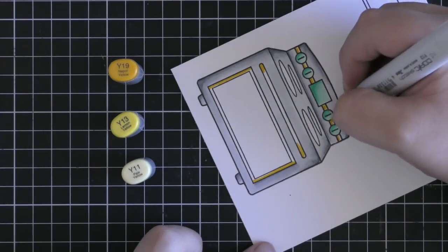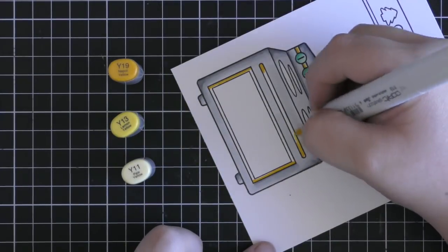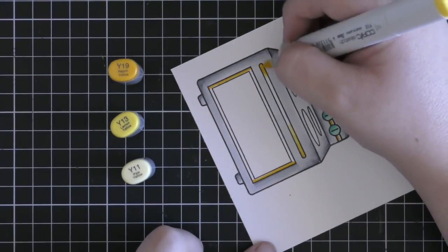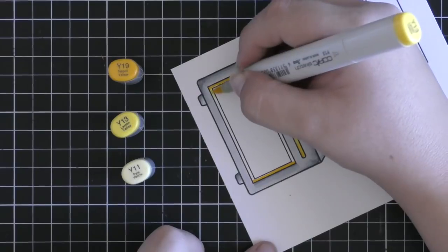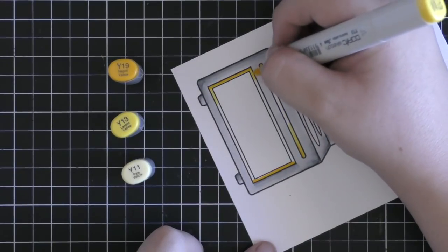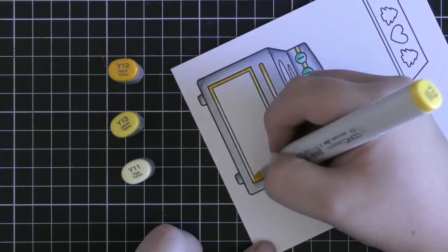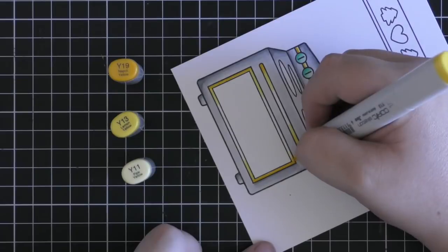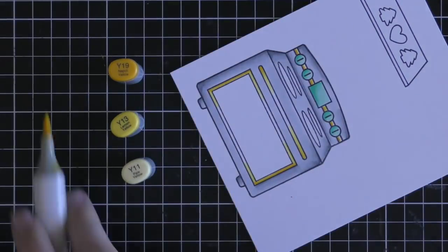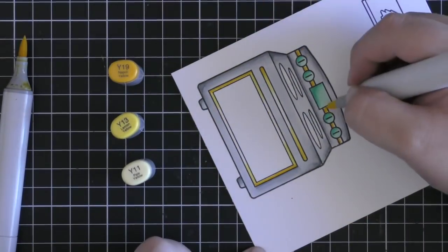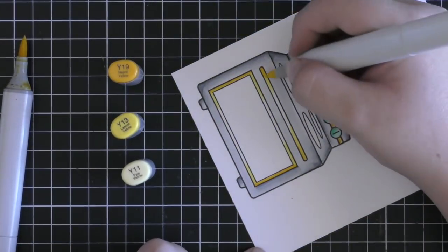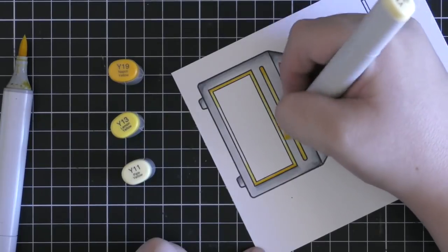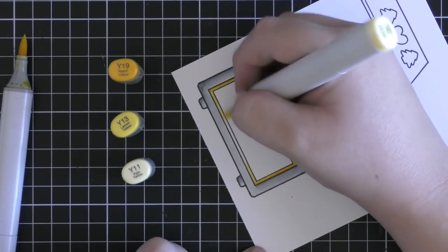So I'm first starting off with Y19 going in where I think the darkest areas would be, then pulling in my Y13 as my midtone to blend out that Y19 a little bit, and then once I've finished with that color I'm moving on to Y11 to blend it all together and to give a nice seamless blend.